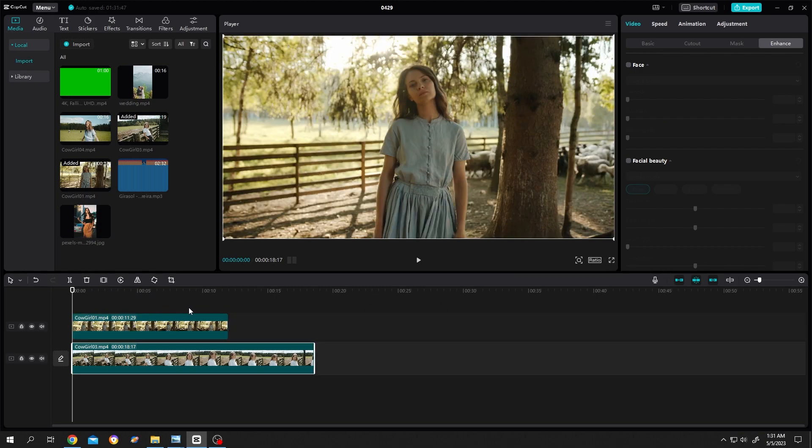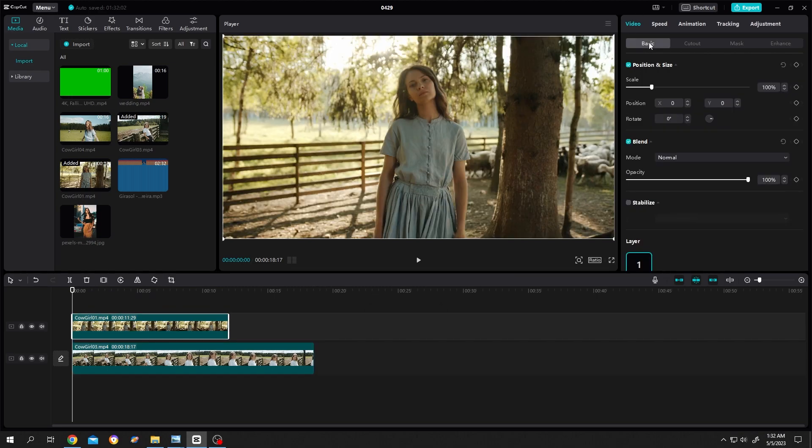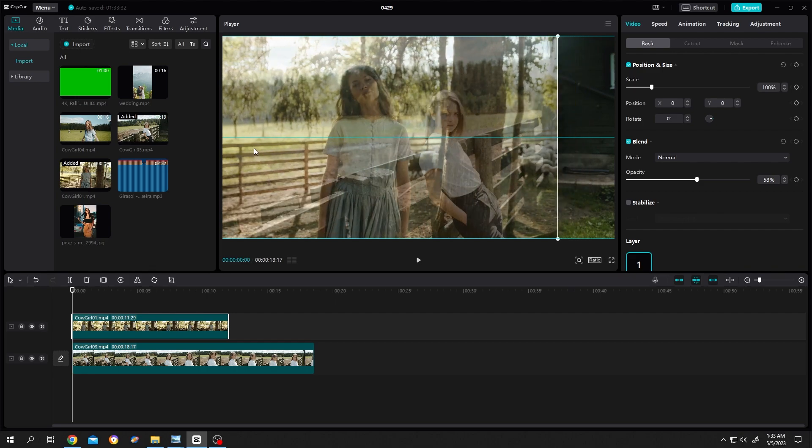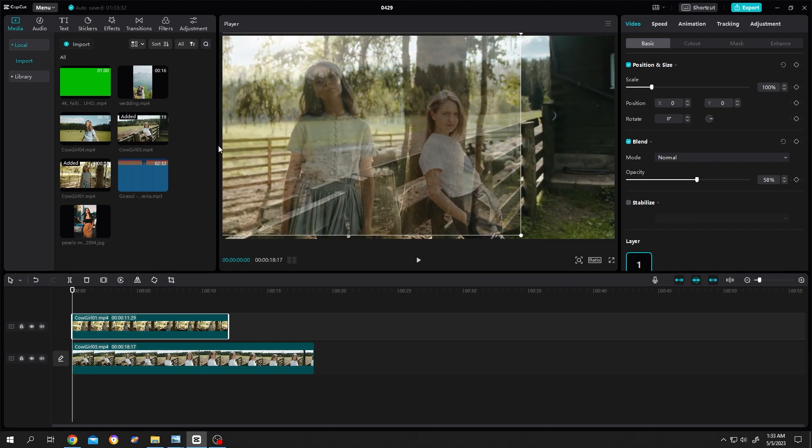Now select the upper clip, then go to video, basic. Decrease the opacity a little bit so that you can see the layer 1 video. Now let's position the video properly for the split screen.